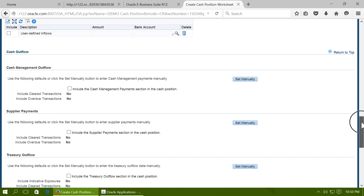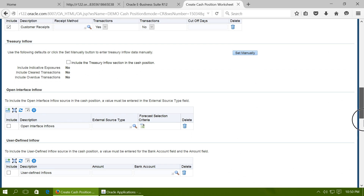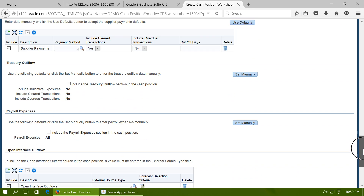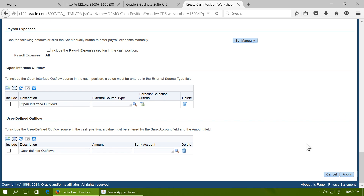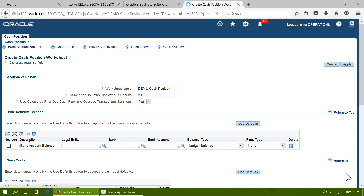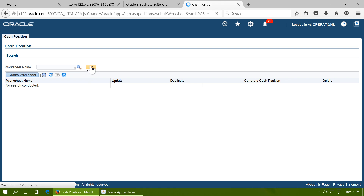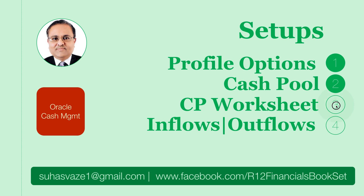To set up cash outflows, navigate to Supplier Payments and set it manually. Set Cleared Transactions to Yes. Uncheck open interface outflows and uncheck user-defined outflows, then click Apply. Click on Search Worksheets and verify that your worksheet has been created. We have now created a cash position worksheet and set up the inflow and outflow options within the worksheet.